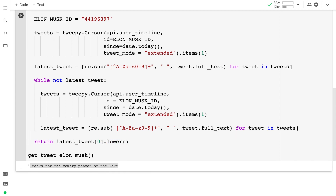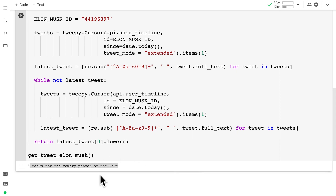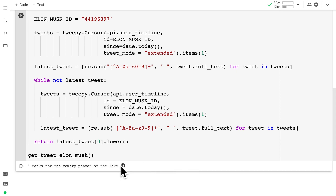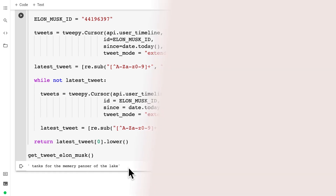So now that we have gotten the latest tweet, we're going to check if it is actually talking about cryptocurrency. This latest tweet is not talking about cryptocurrency, but we're going to write an algorithm to figure that out for us. Join me in the next lecture where we will continue this project.